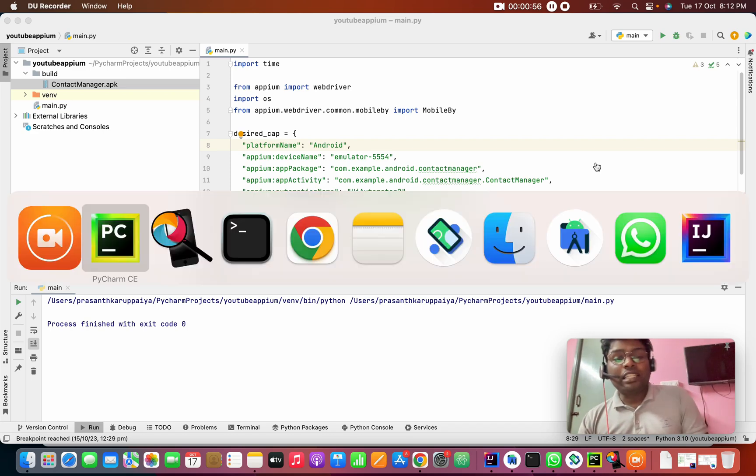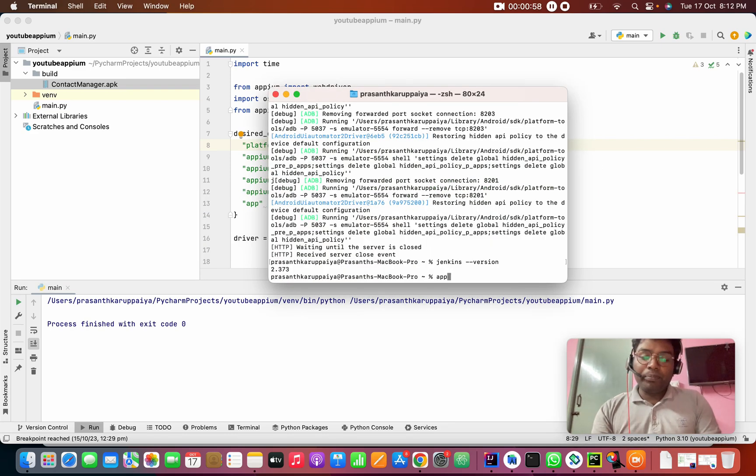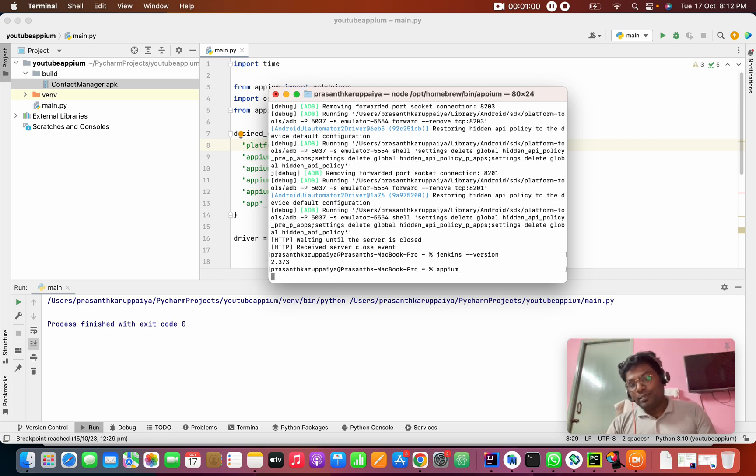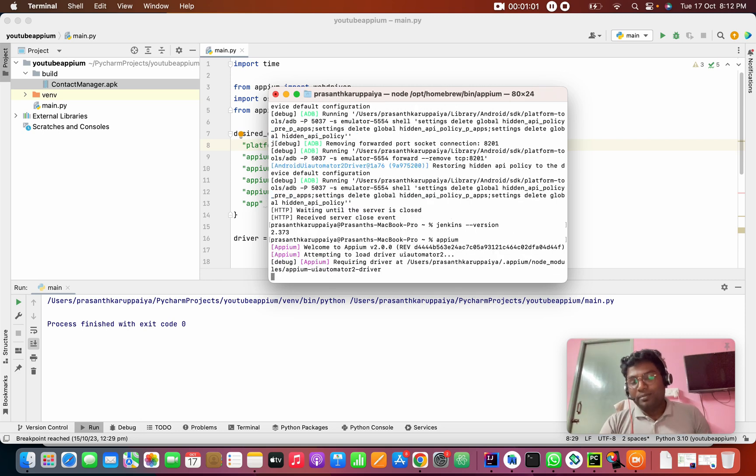First, we are going to start the APM server. That is the first step.